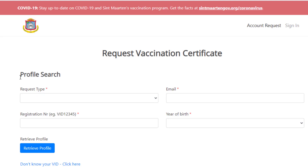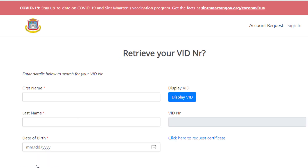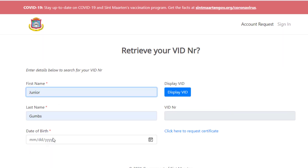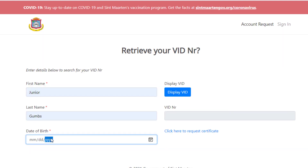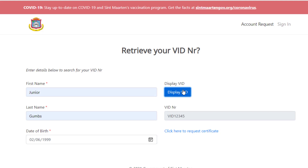Complete the form with the required information. If you don't have your VIT number, click on the link to retrieve it. Enter your first and last name followed by your date of birth to display your VIT number. Take note of the number displayed and click on the link to complete the request form.